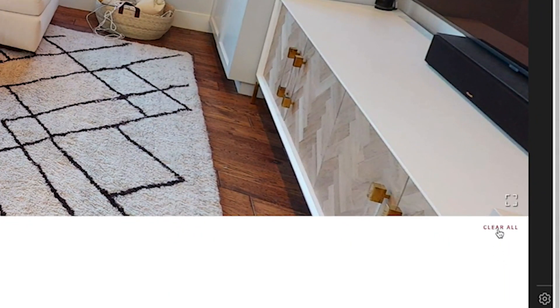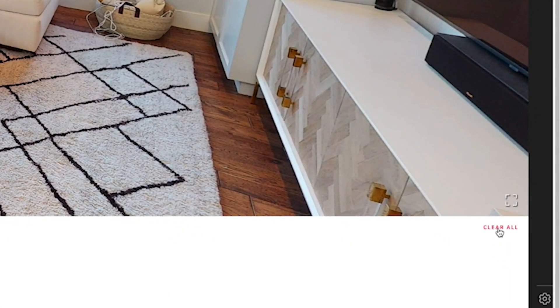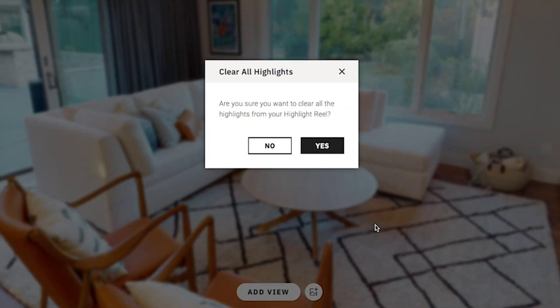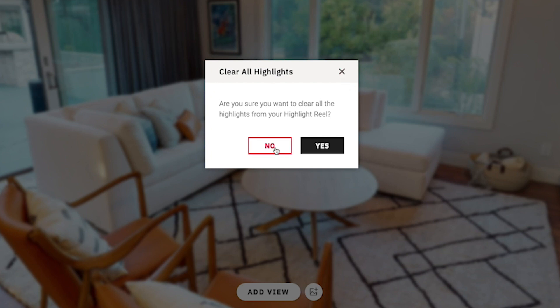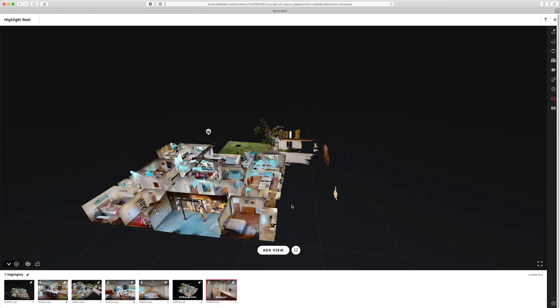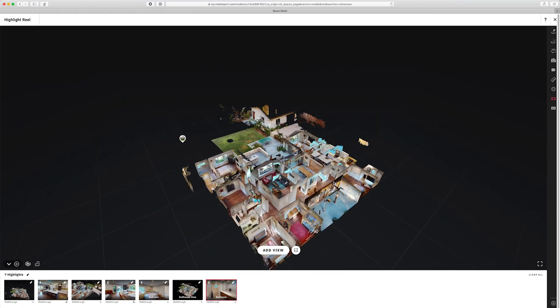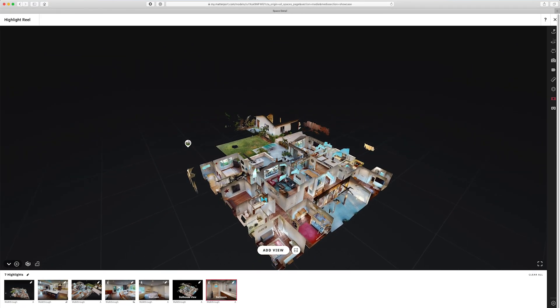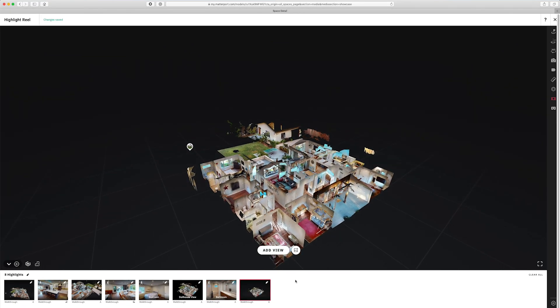If I want to clear everything and start over, right here in the corner is the Clear All button. Clicking it gives you a confirmation window so you don't accidentally delete your entire highlight reel. I'll hit no, go back to the dollhouse view, add one of these as my last position, and I'm done.